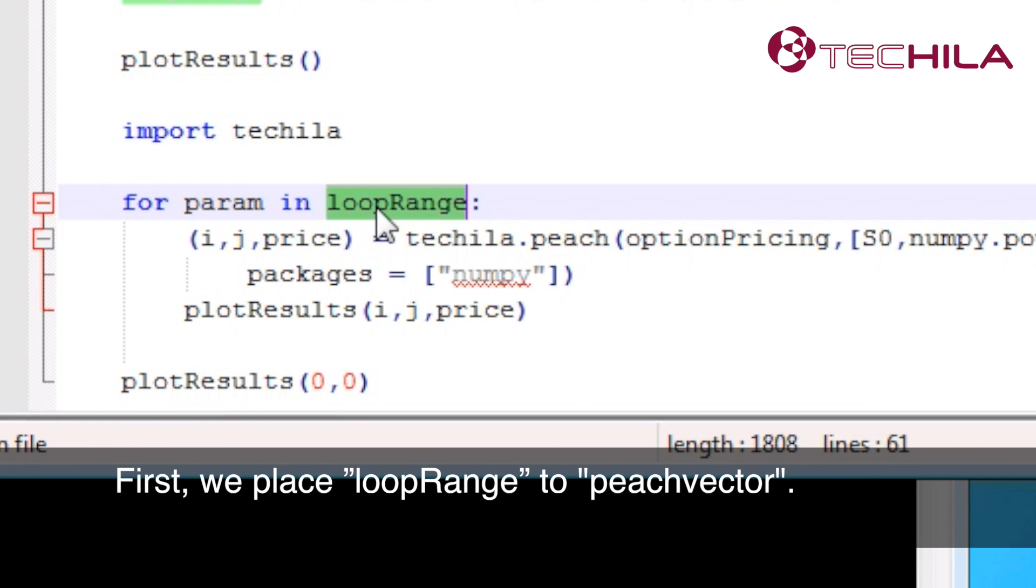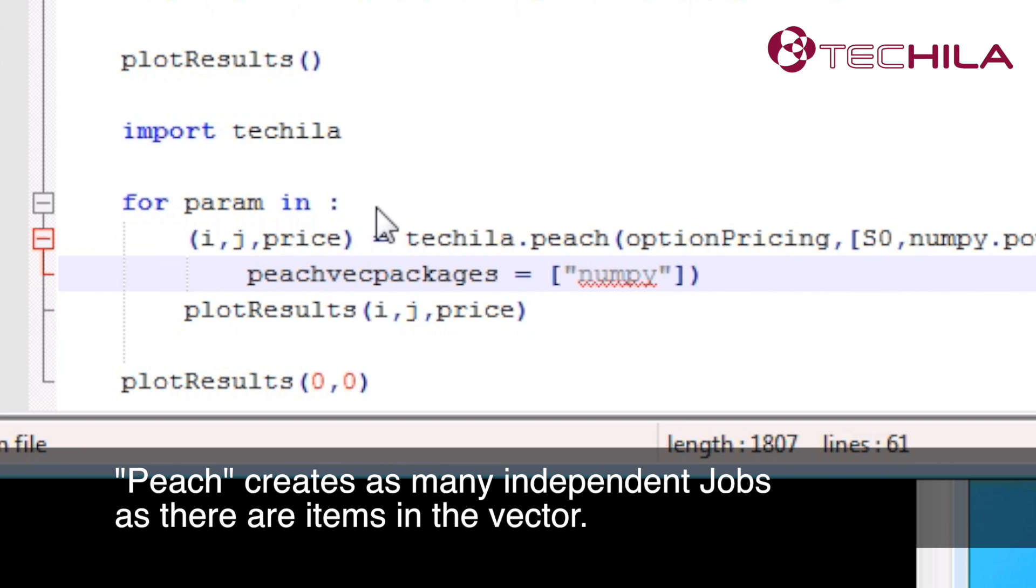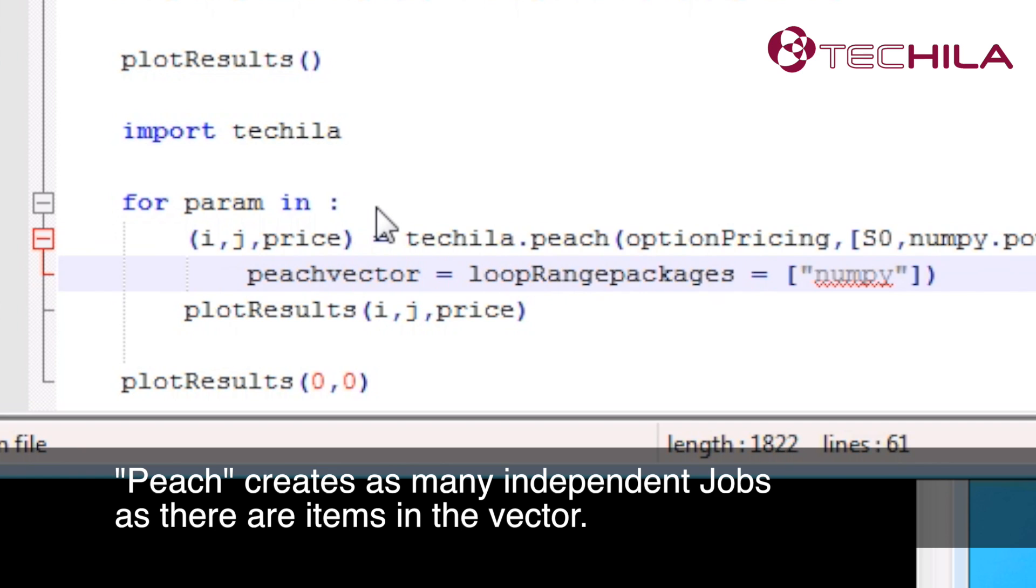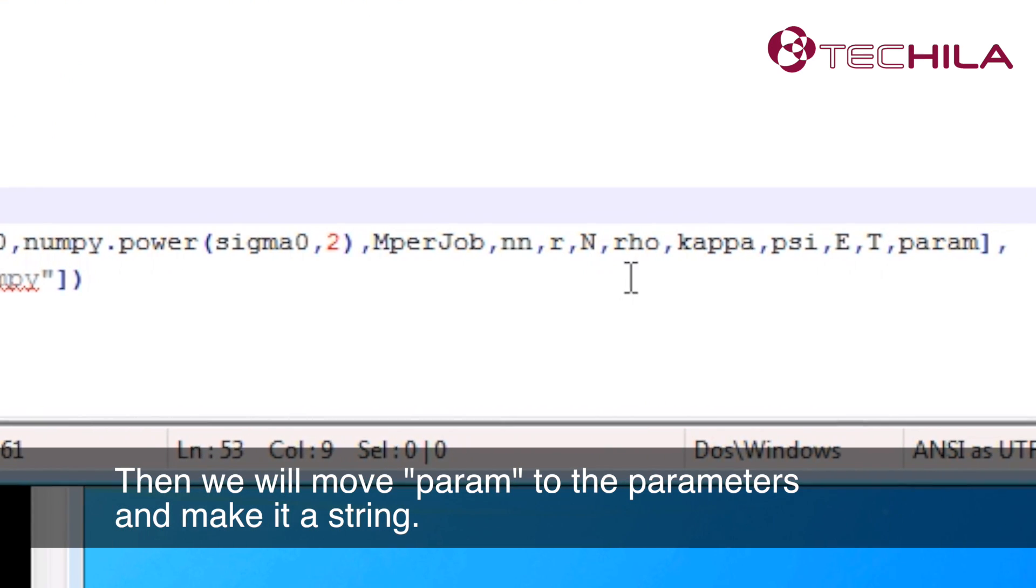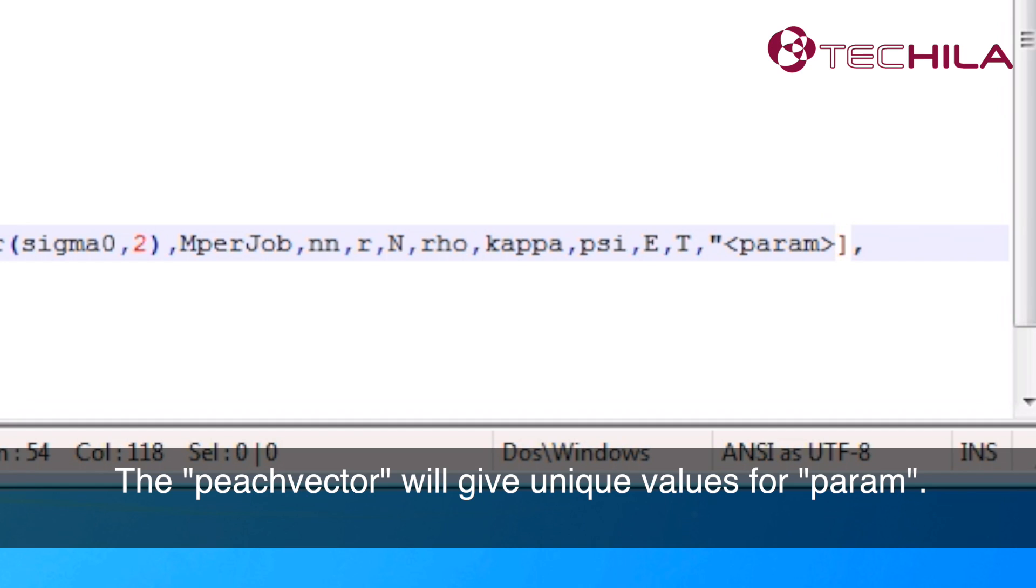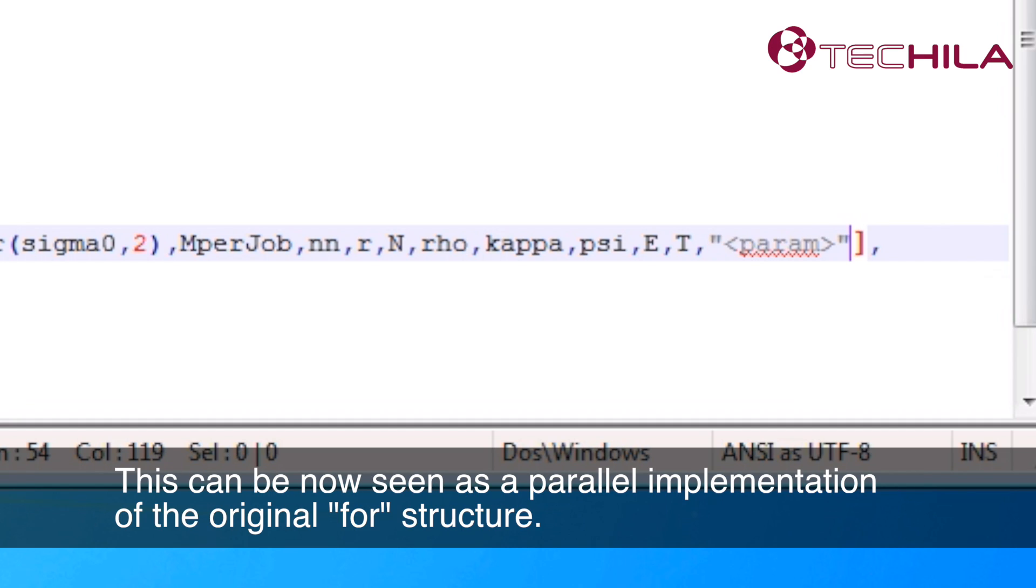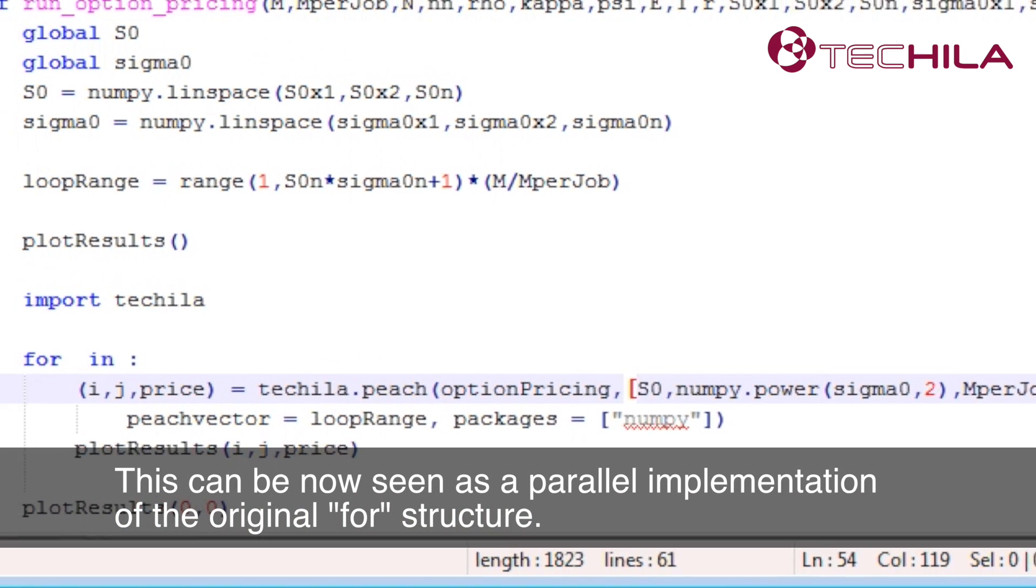First, we place loop range to Peach vector. Peach creates as many independent jobs as there are items in the vector. Then we will move param to the parameters and make it a string. The Peach vector will give unique values for param. This can be now seen as a parallel implementation of the original for-structure.